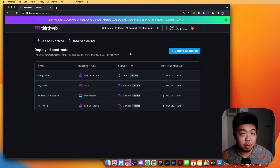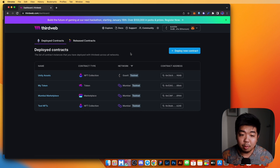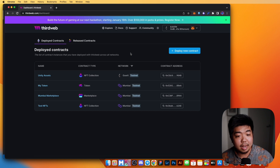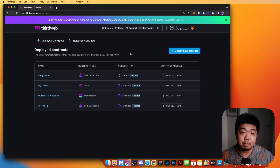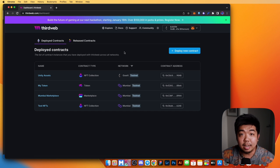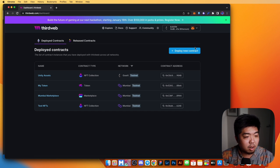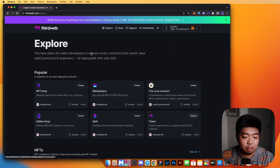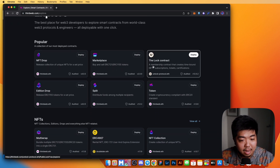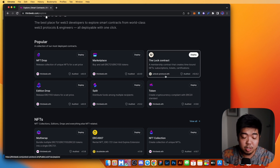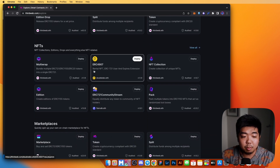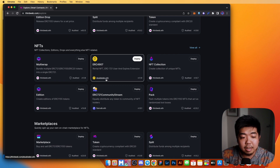The final ThirdWeb CLI command we're going to cover for contracts is Release. What release allows you to do is publish a version of your contract to ThirdWeb so that others can view it in the Explore page, and they can deploy your contract and use it for themselves. It's similar to how on the ThirdWeb dashboard under Deploy New Smart Contract, you can see contracts not created by ThirdWeb — like the Lock contract by Unlock Protocol, Rental NFTs, and ERC-4007 by DoDev.